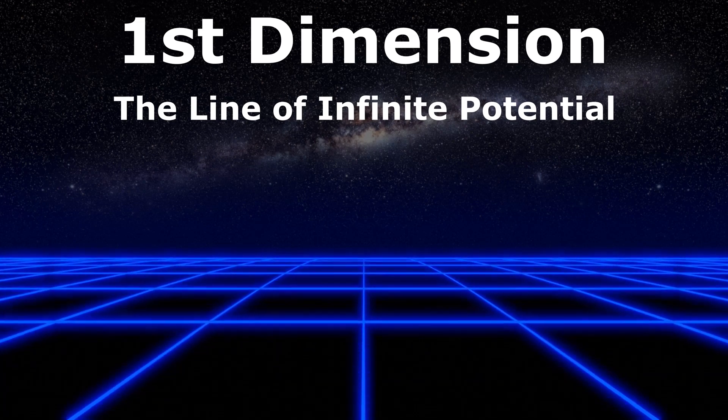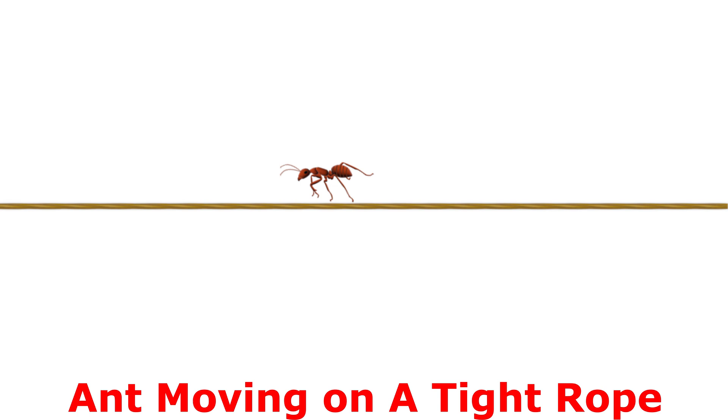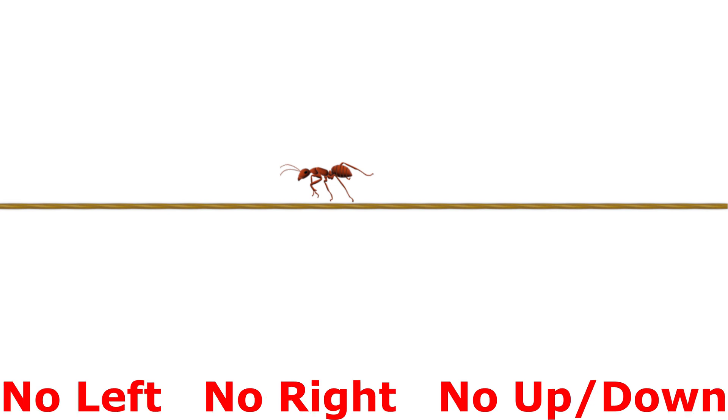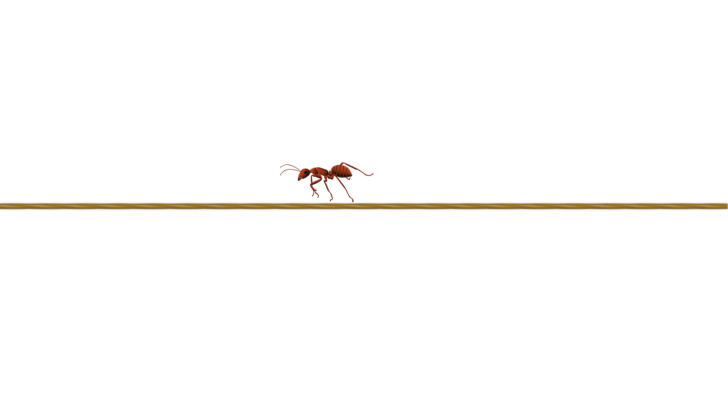Welcome to the first dimension. Here we finally get direction, but only one. Imagine a tiny ant walking on a tightrope. No left, no right, no up or down. Just forward and backward on a single endless line. That's it.